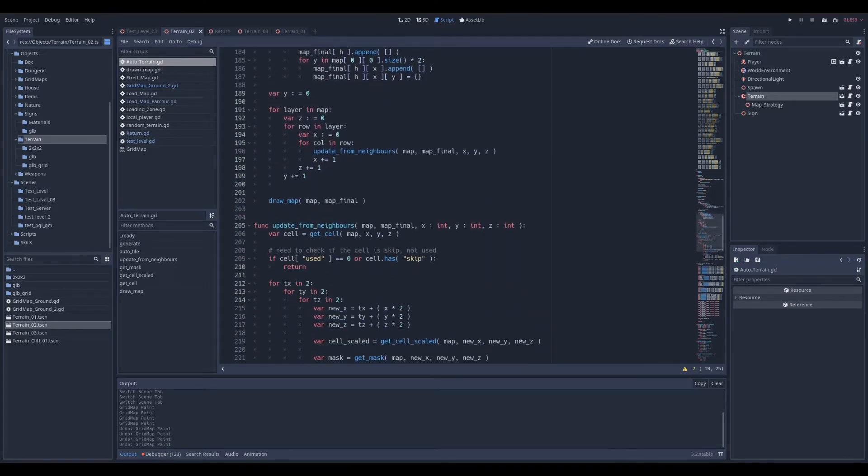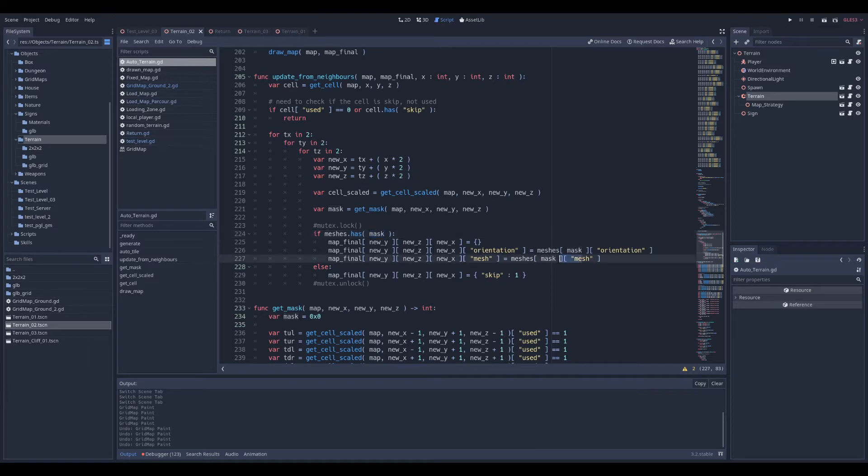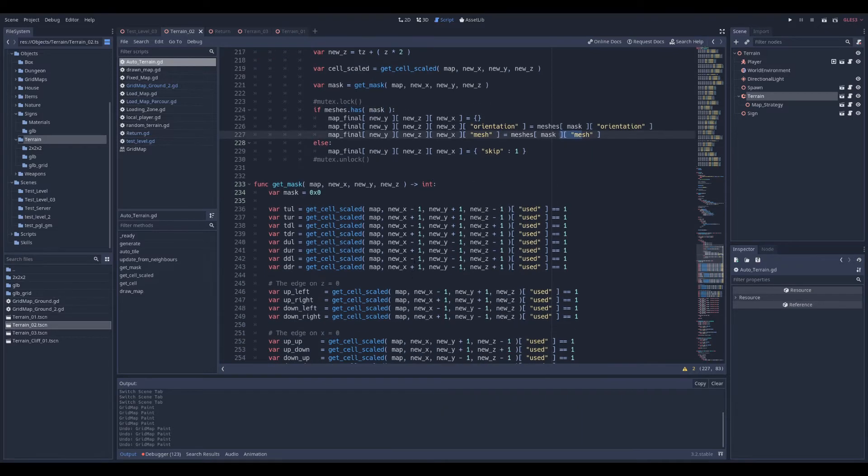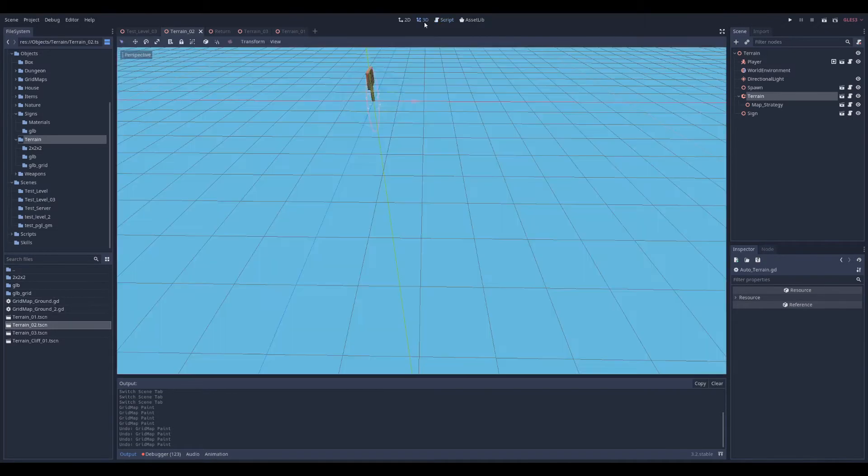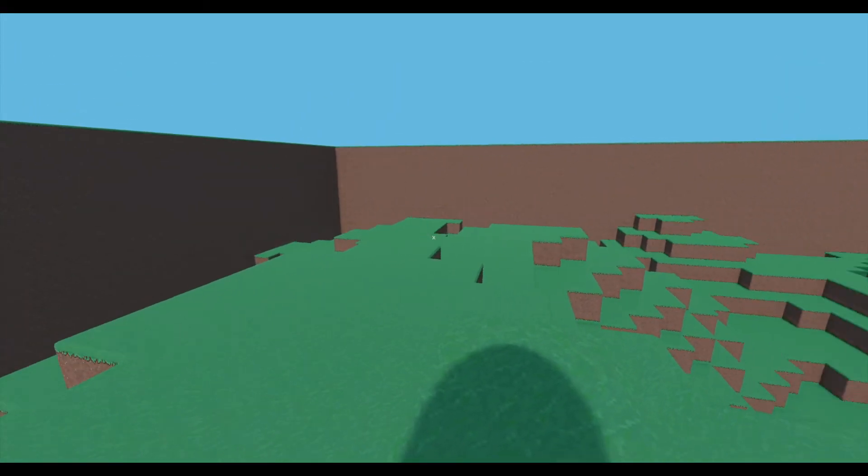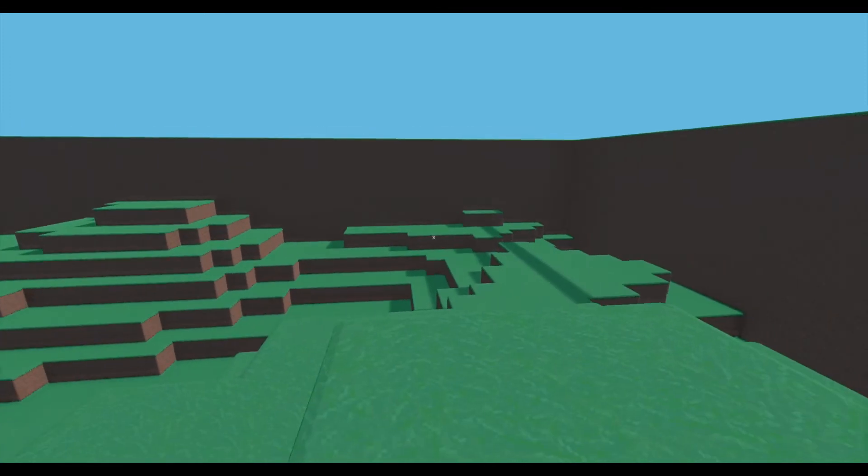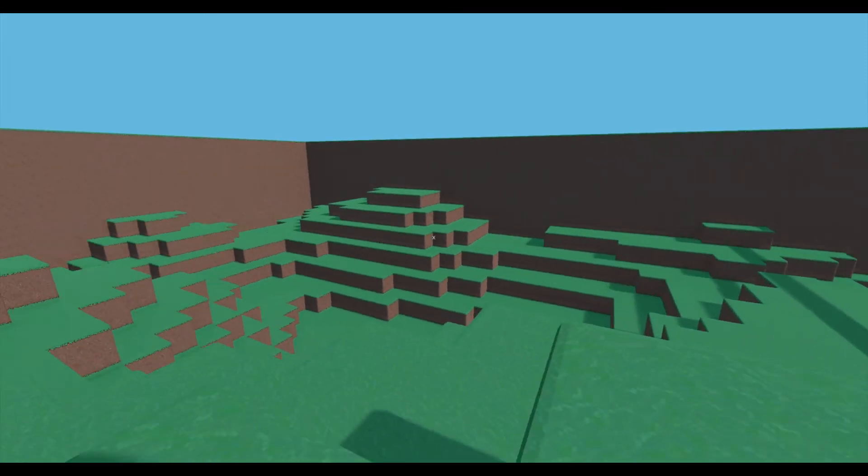And when my script checks every neighbor to get the good one, if I find the mask it gives me the mesh and the orientation and then places it in the map.